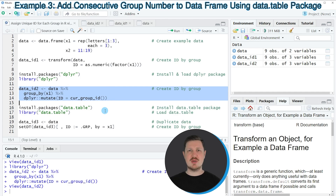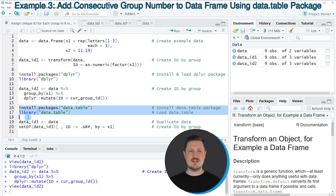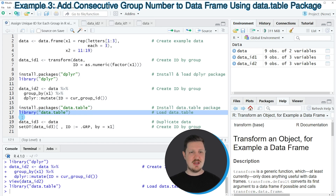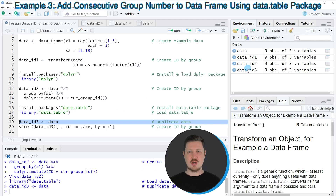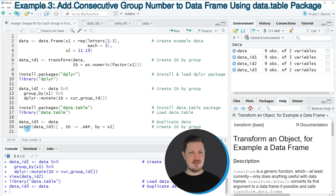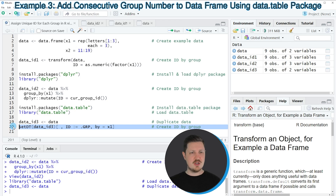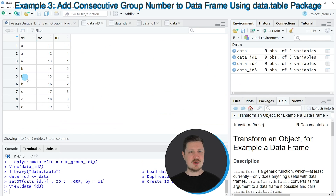Another alternative is based on the data.table package. We can install and load it as shown in lines 16 and 17. I have installed this package as well, so I'm just going to load it with line 17. Then in line 19, I'm going to duplicate our dataset to keep an original version. After running that, I apply the setDT function to create a unique ID column for each group. Running line 20 updates our dataset, and once again we get the same output — this time using the data.table package.